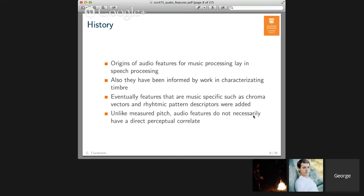One example of a music-specific feature is chroma, which relates information about pitch. Another example is rhythmic patterns, which we will talk about later in this course. Pitch, the feature discussed in the previous lecture on monophonic pitch detection, is also an audio feature. Unlike measured pitch, audio features do not necessarily have a direct perceptual correlate — we compute these numbers over audio, but they are just different ways of characterizing information that are statistical in nature and can be used with machine learning algorithms.